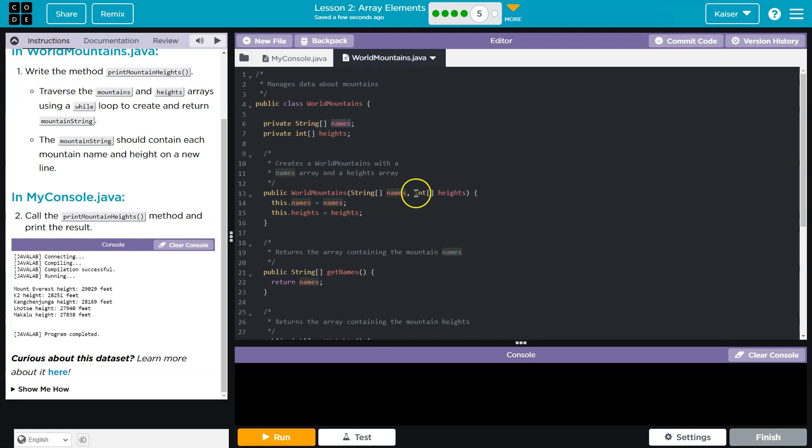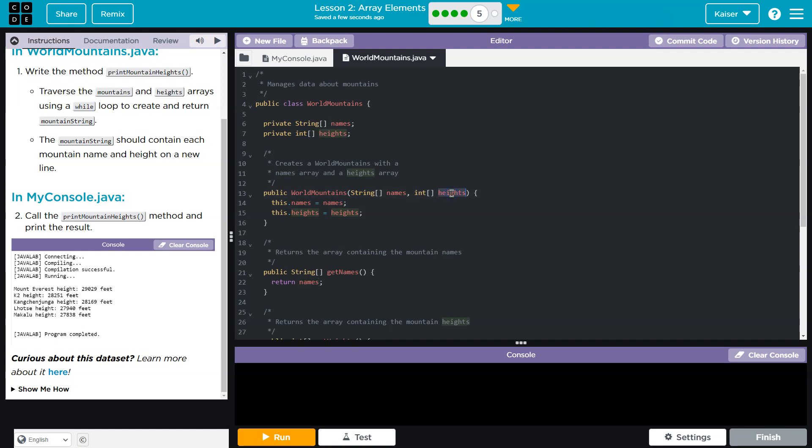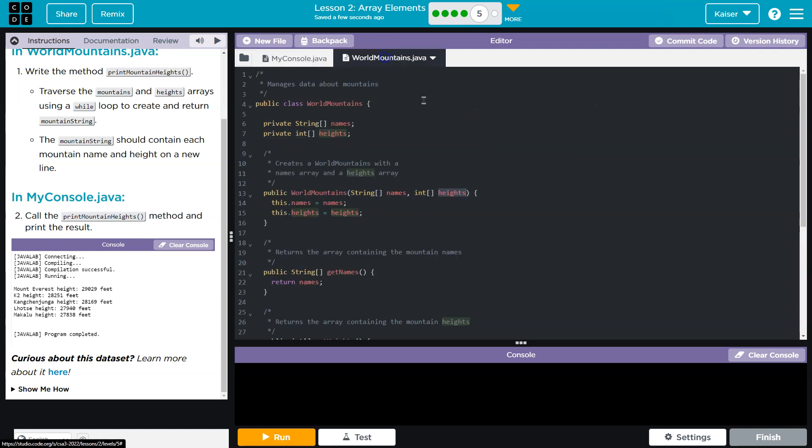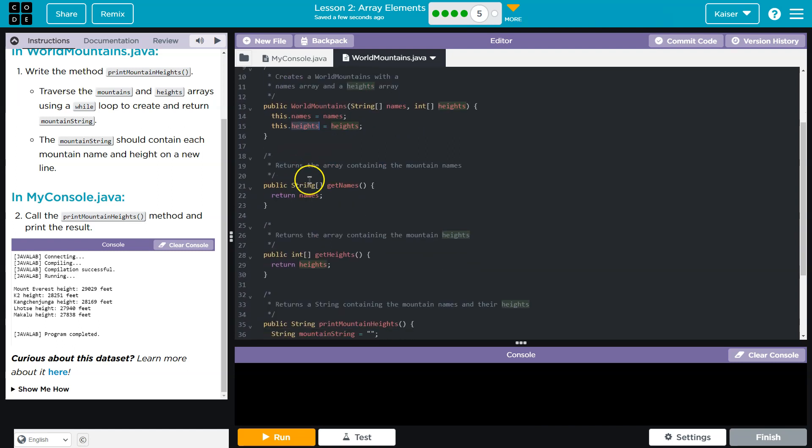When we pass in names, names is equal to names. When we pass in heights, or what I just named it mountain heights, now it becomes heights. And heights is equal to this.heights. Just to be clear with what's going on there.